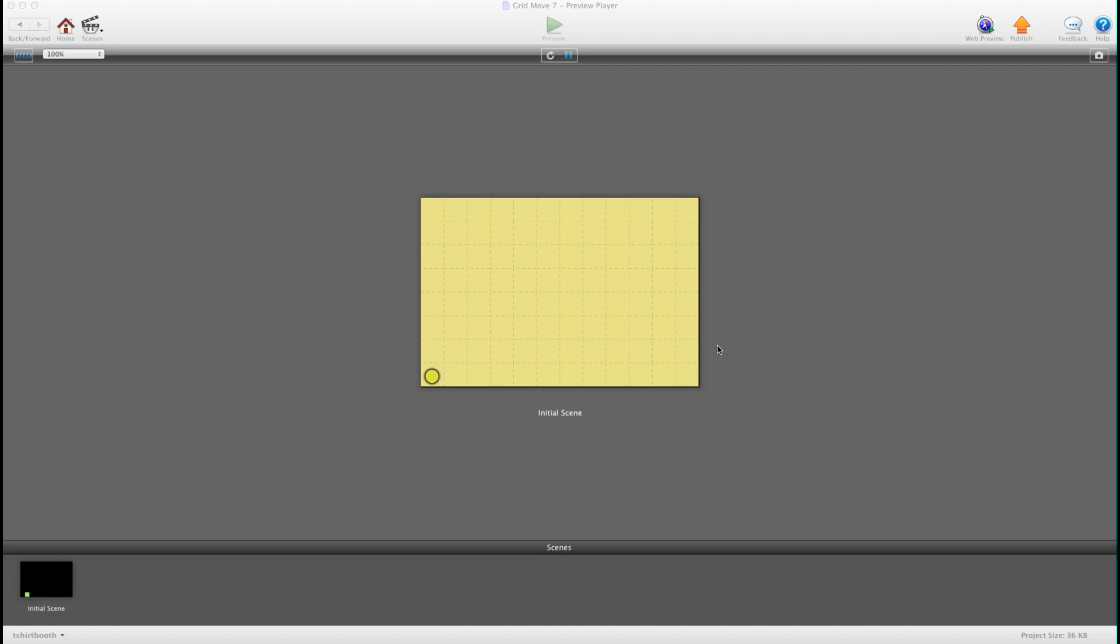So basically I have my character and I use my arrow keys and as you can see it's moving in a grid pattern.